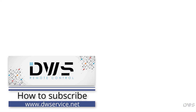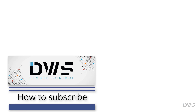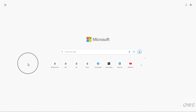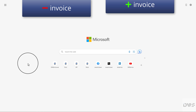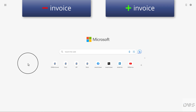Hello everyone. We will show you in this video how to subscribe. We will also show you two ways to subscribe: without, and with a request for an invoice.